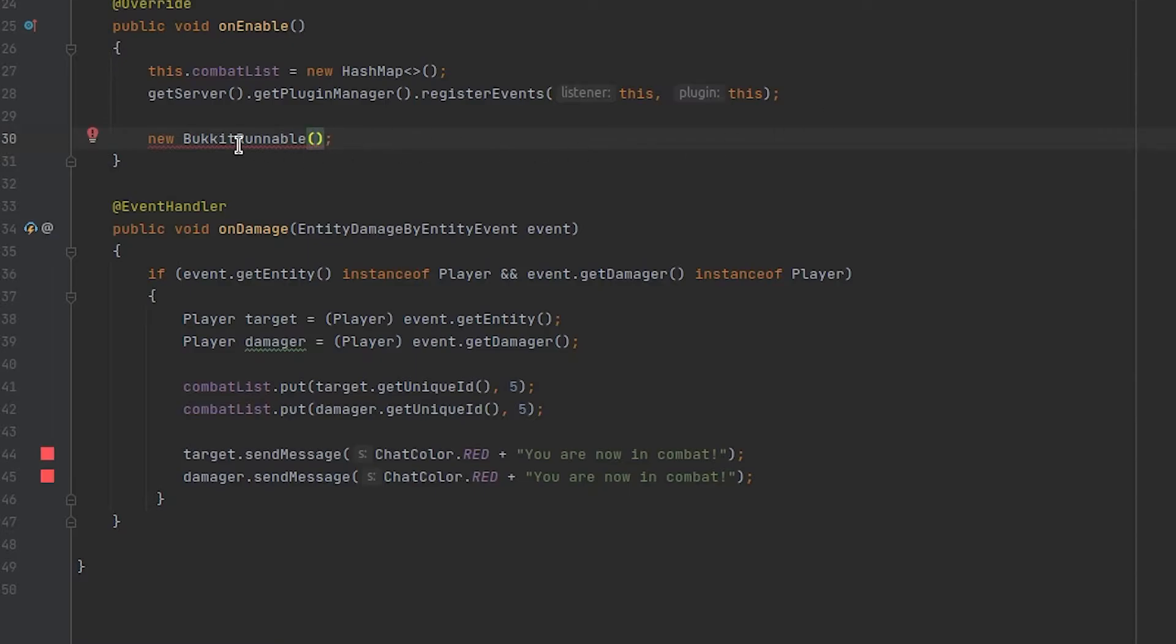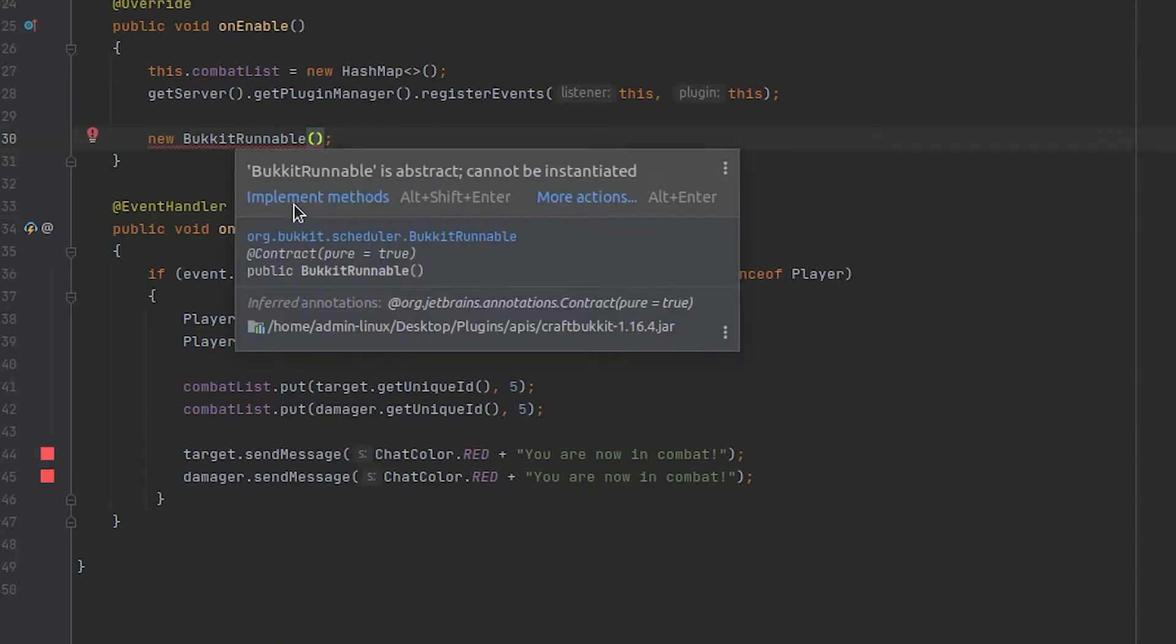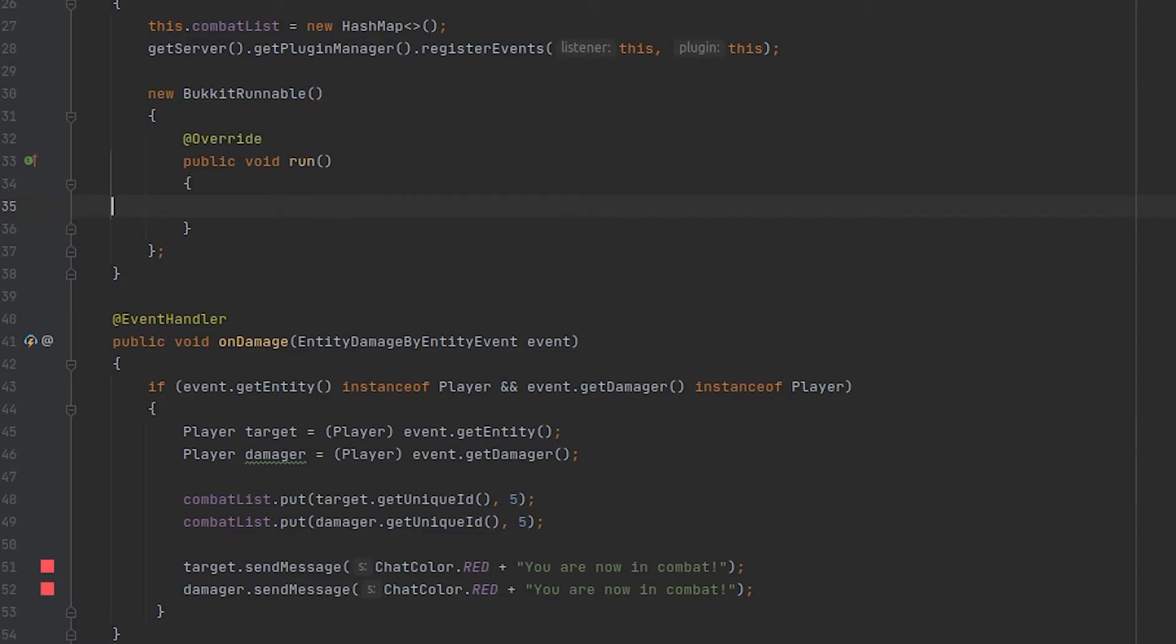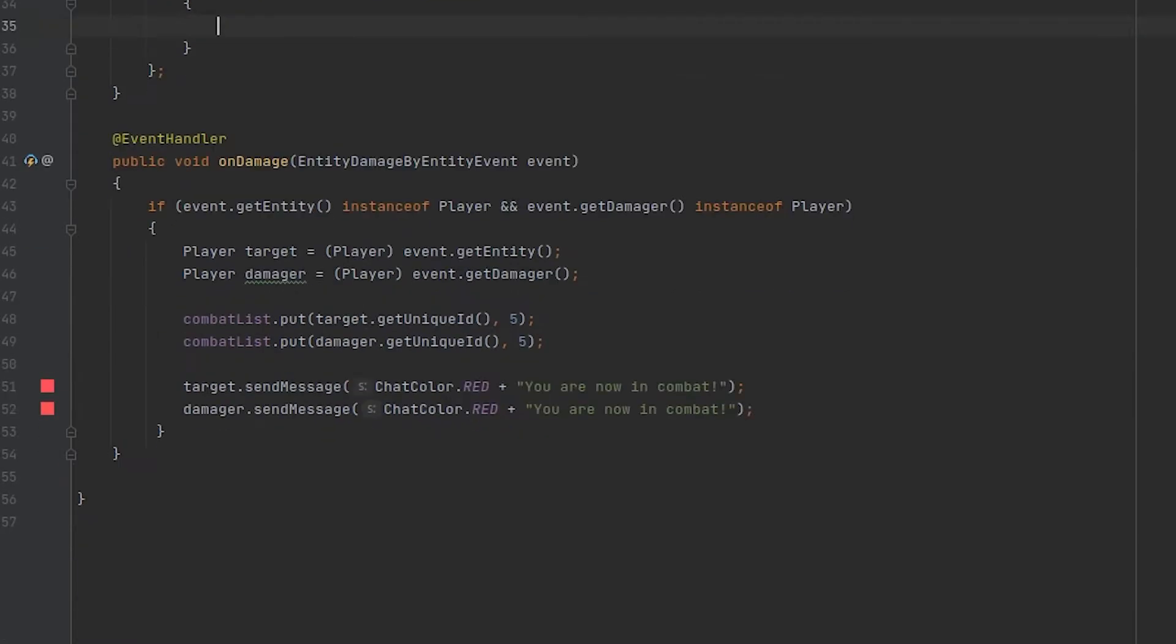And then I'm actually going to create another method inside of whatever class you're doing this in. For me it's my main class and I'm going to name this method on interval.